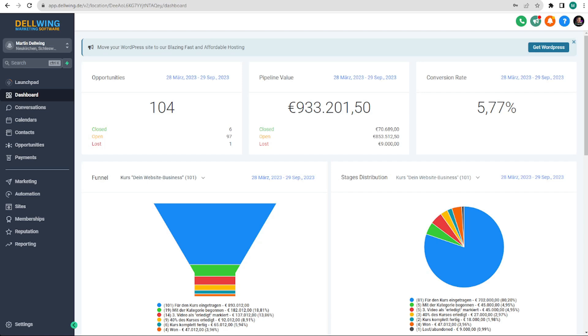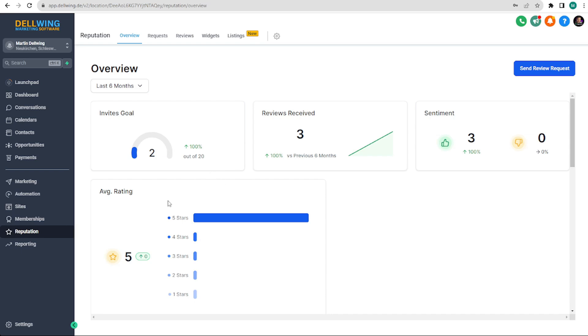We are now in our subaccount and first we will go down to reputation. I have an account that hasn't been around for long so there are only three reviews so far, but we can still go through it using these reviews.